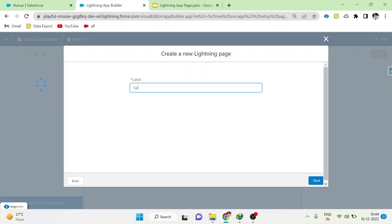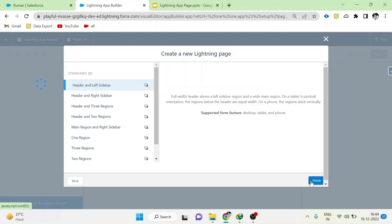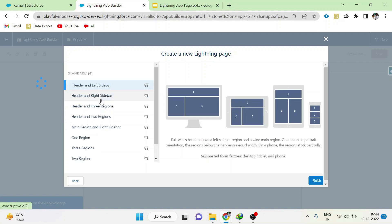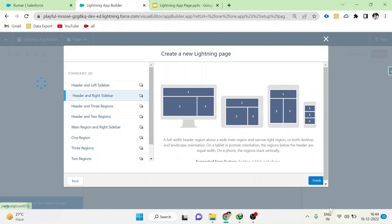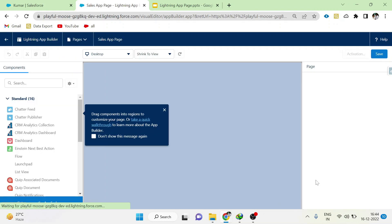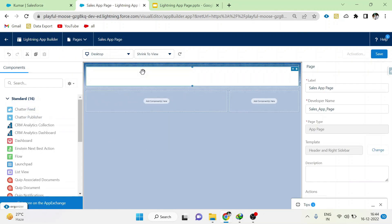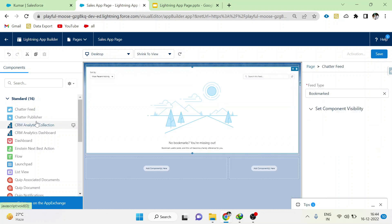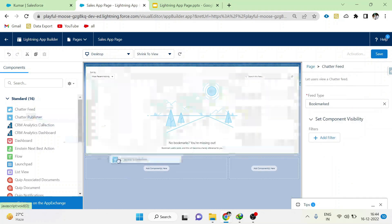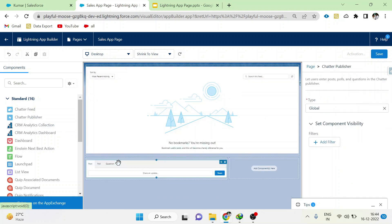Please select any template. Here you can add components from the component panel into the canvas. Please add some components. You can also set component visibility here. To know about component visibility, please watch Lightning Home Page video.